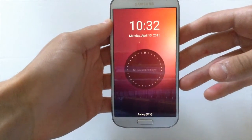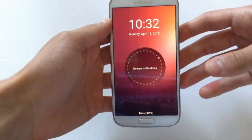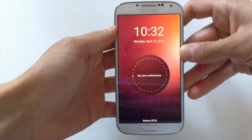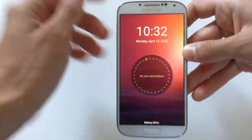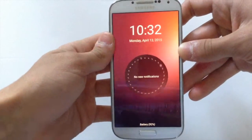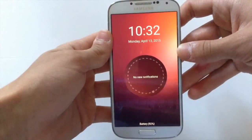What's up guys, TechPocket here. In this video I'm gonna show you how to get Ubuntu Launcher onto your Android device. So let's get started.